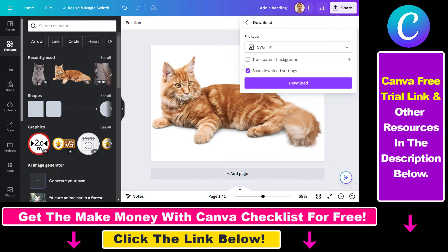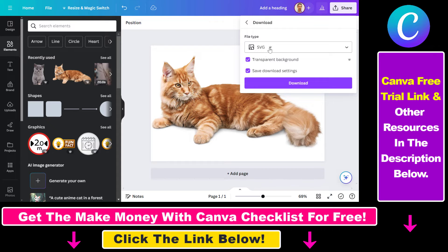You have the option to make this a transparent image if you want to do that. Keep in mind that if you want to create a vector file in Canva, this is a Canva Pro feature, so if you have a subscription, that's fine. If you do not have one, you can also get a 30-day free trial of Canva Pro by using the link in the description below.